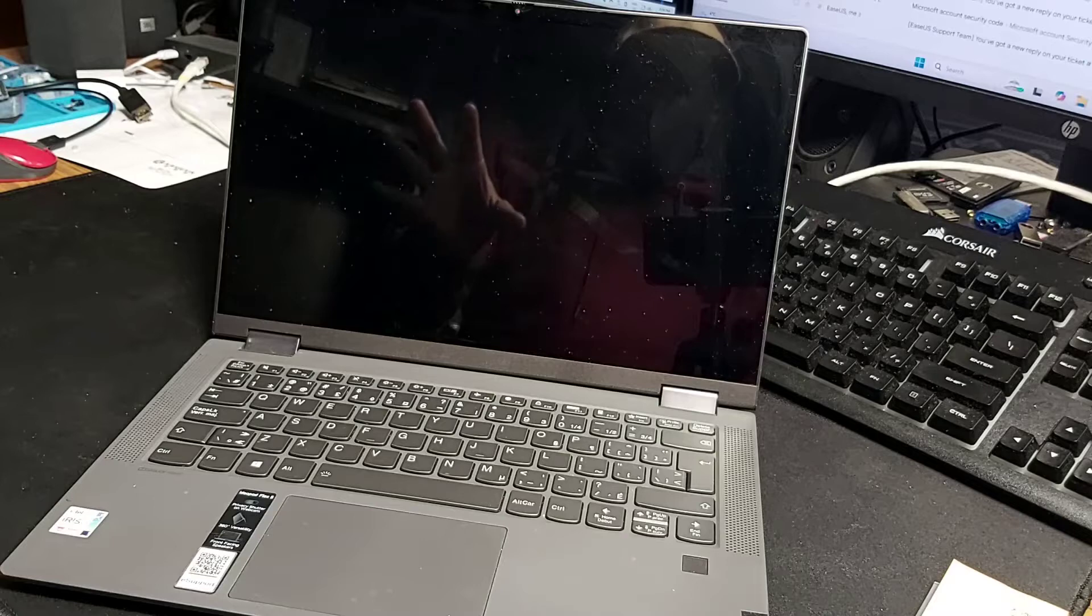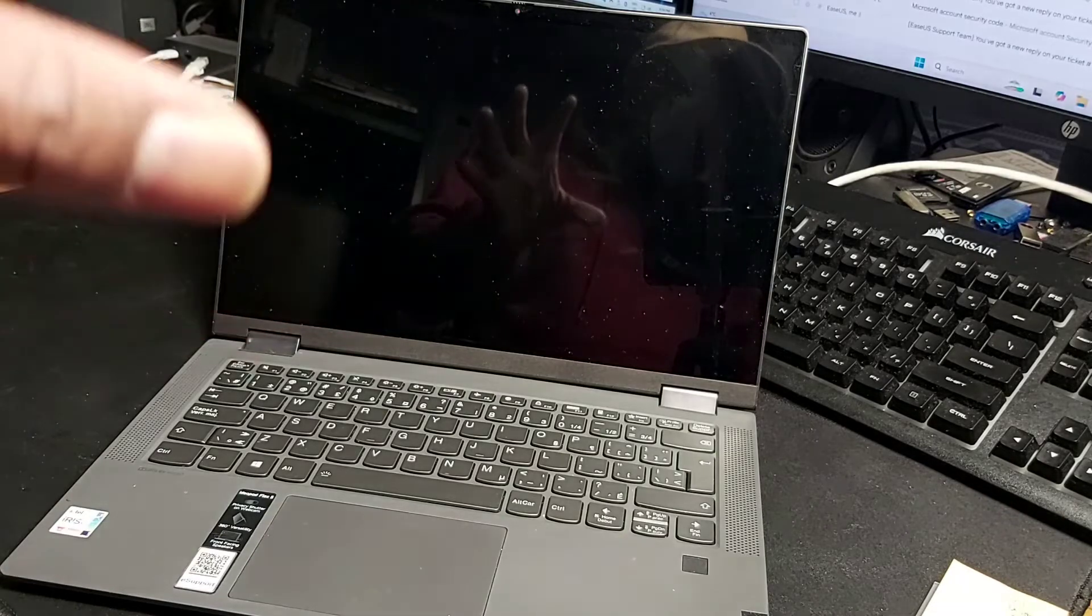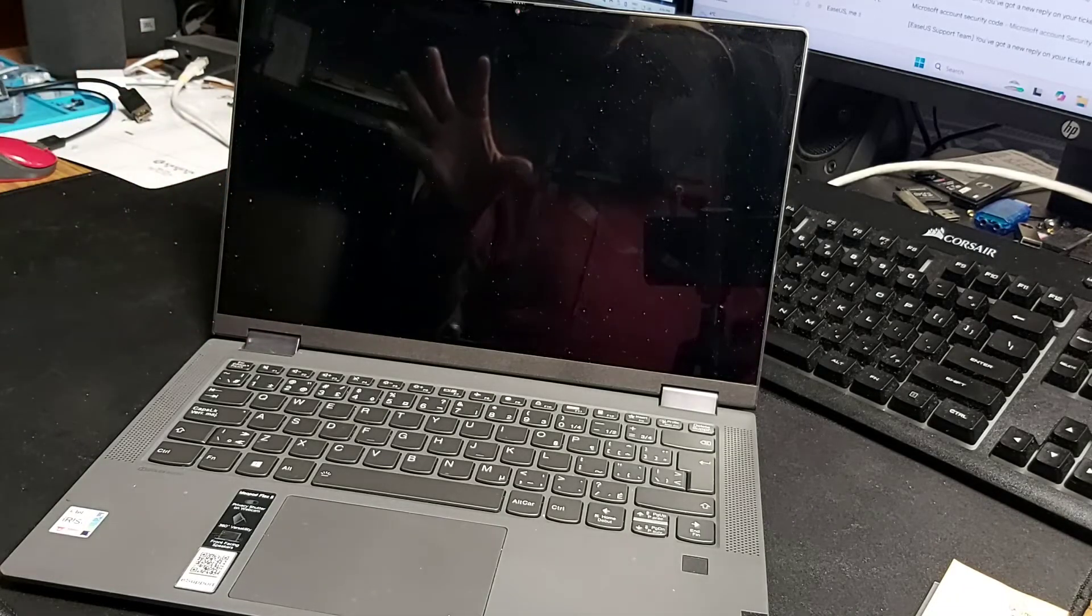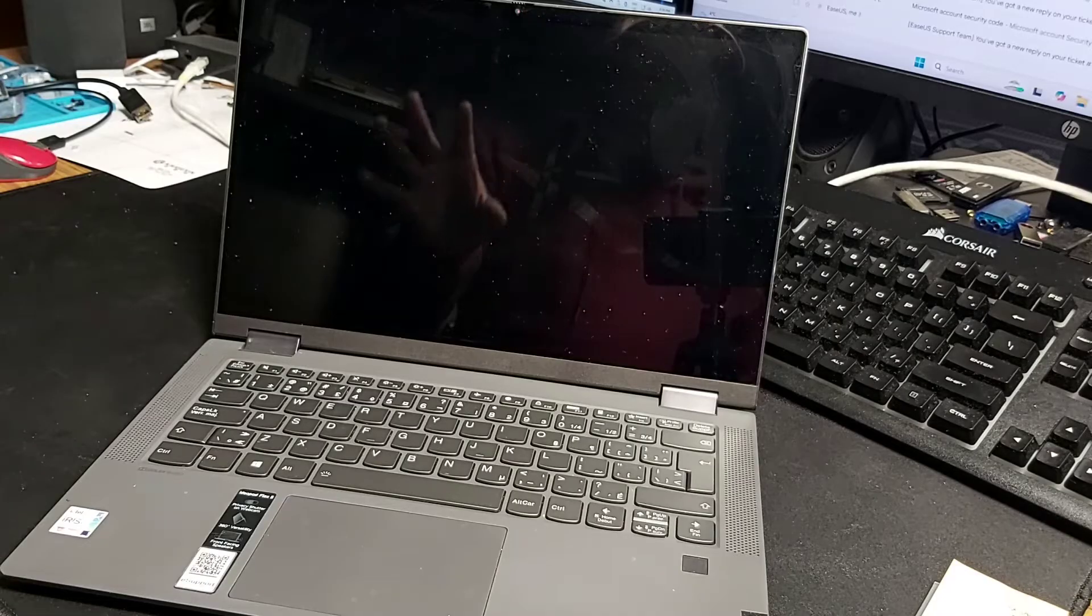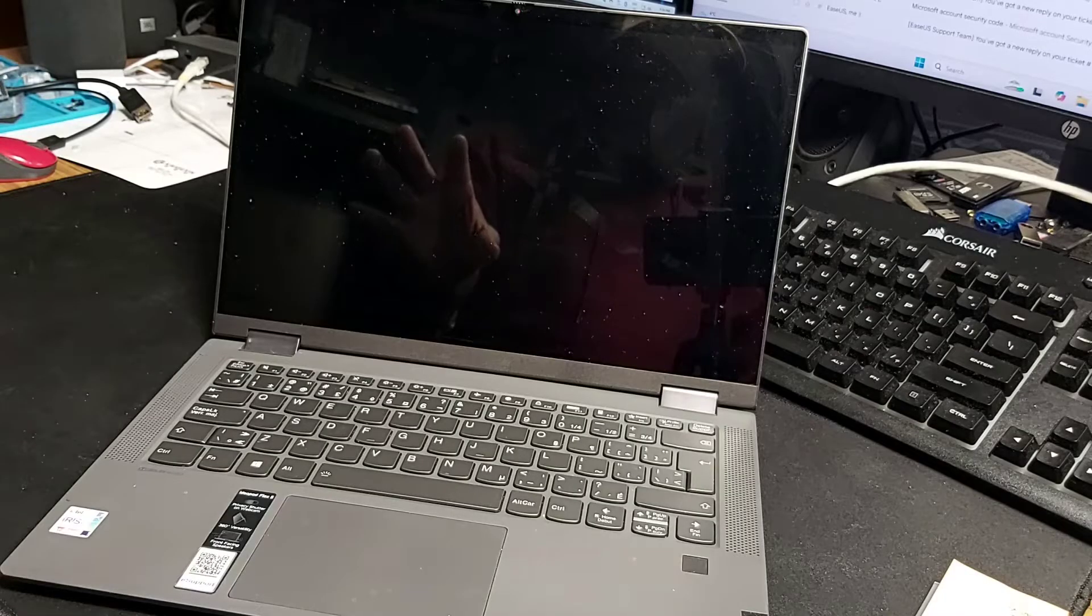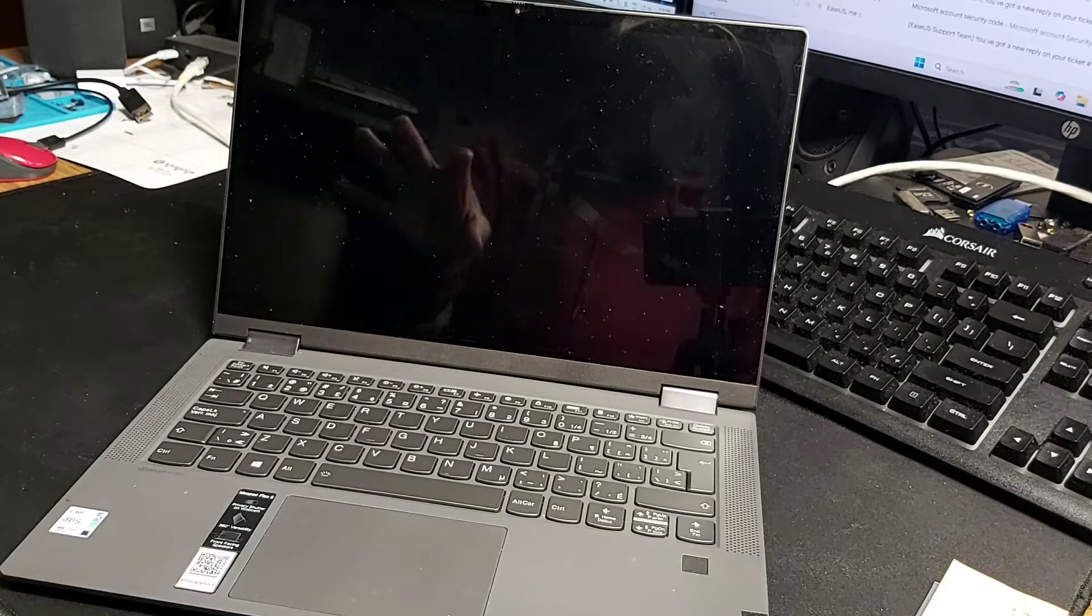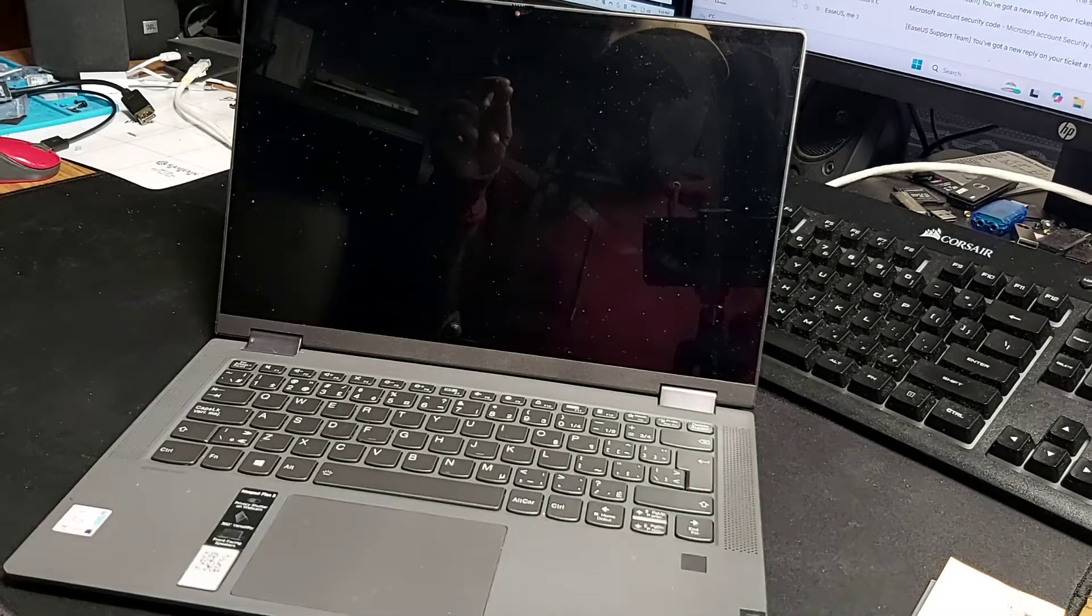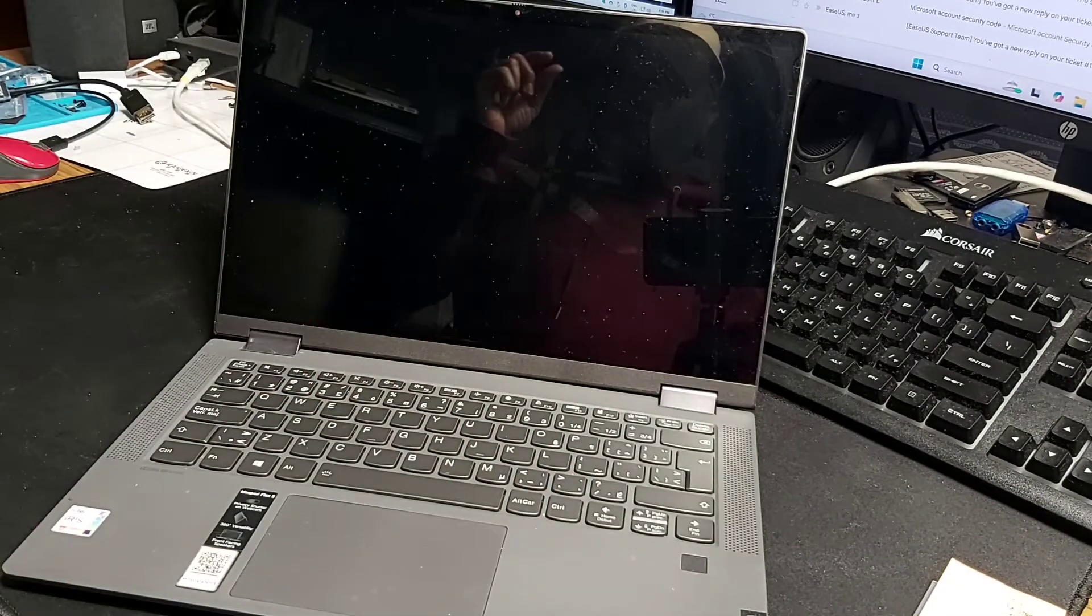This is the method you should try. This includes a combination of the Fn key, the F2 key, while pressing the power button. So here goes, I'm going to demonstrate.